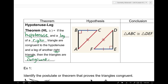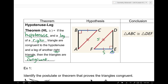Remember, hypotenuse-leg is basically side-side-angle. We can't use side-side-angle unless it's a right triangle. Let me explain why side-side-angle doesn't work.